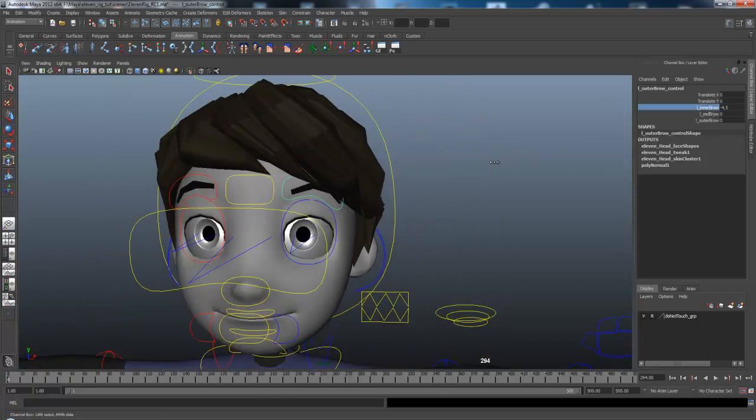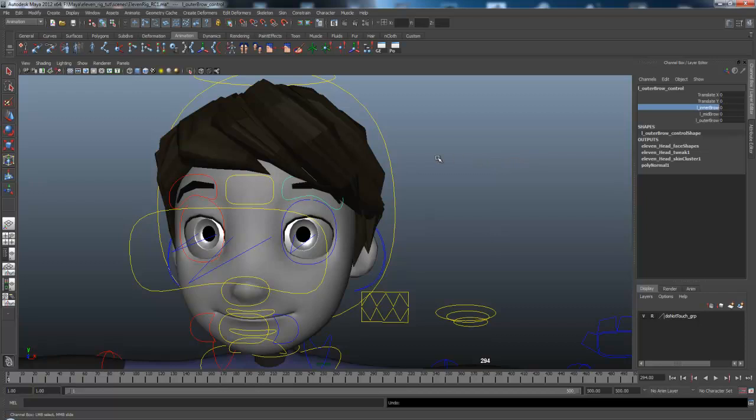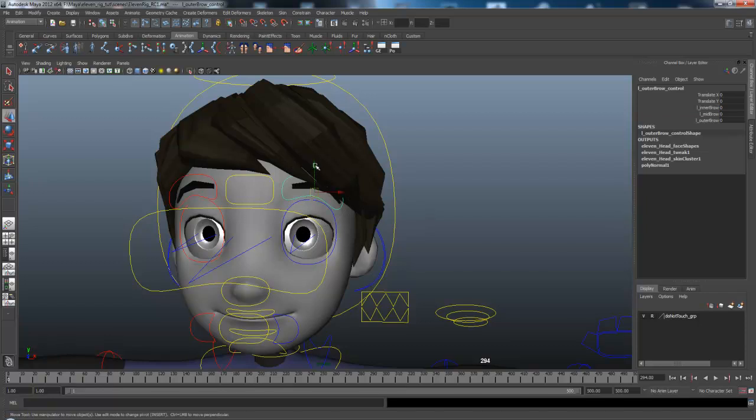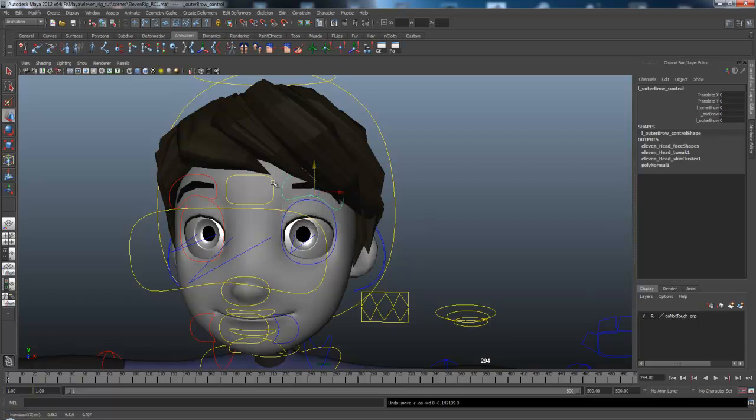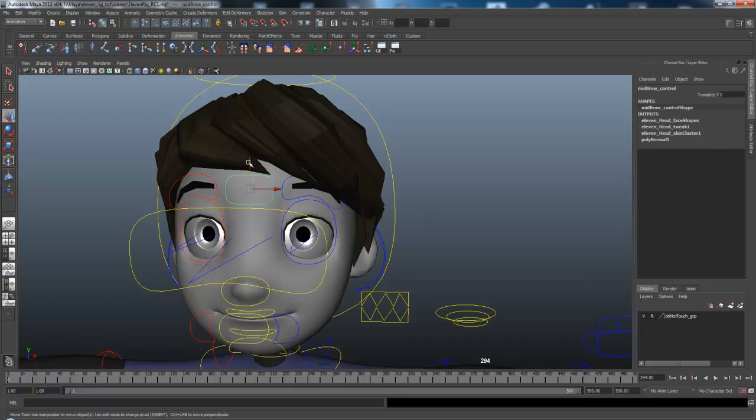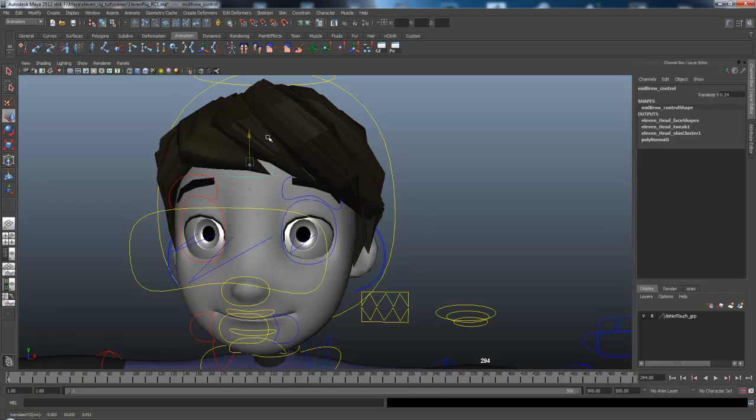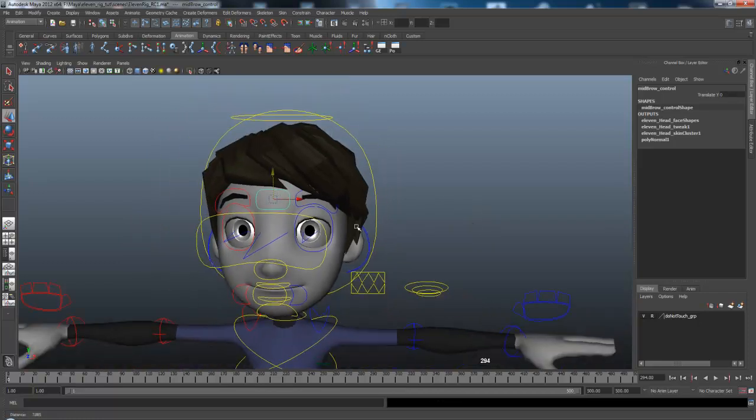You can move it up and down as you want using the parameters, or you can move it by translating it. And the same thing as this. It's limited translation just to make subtle expressions.